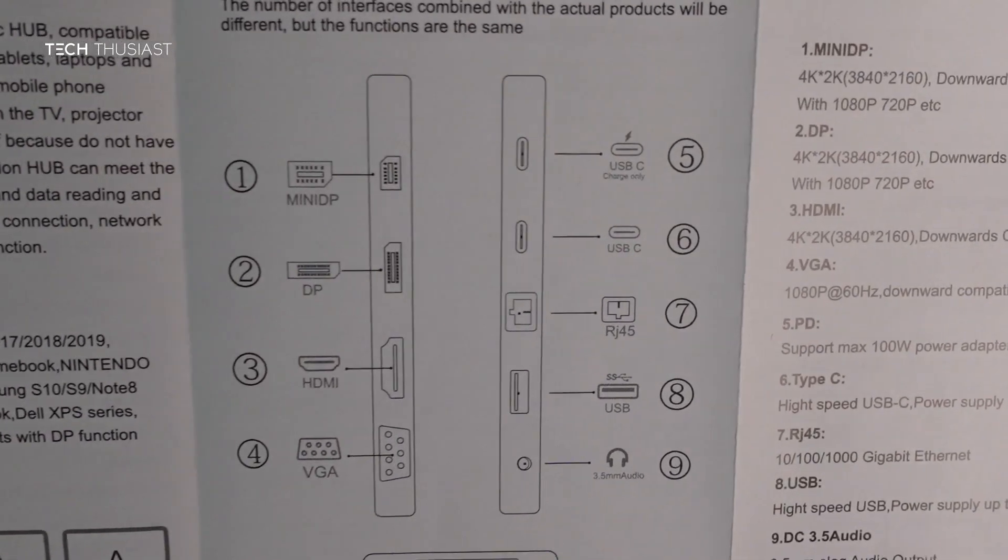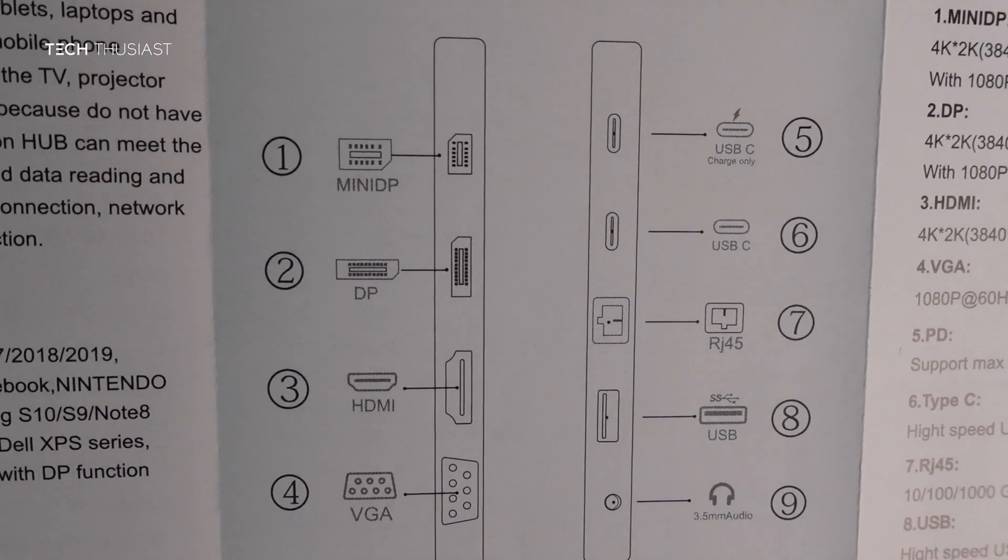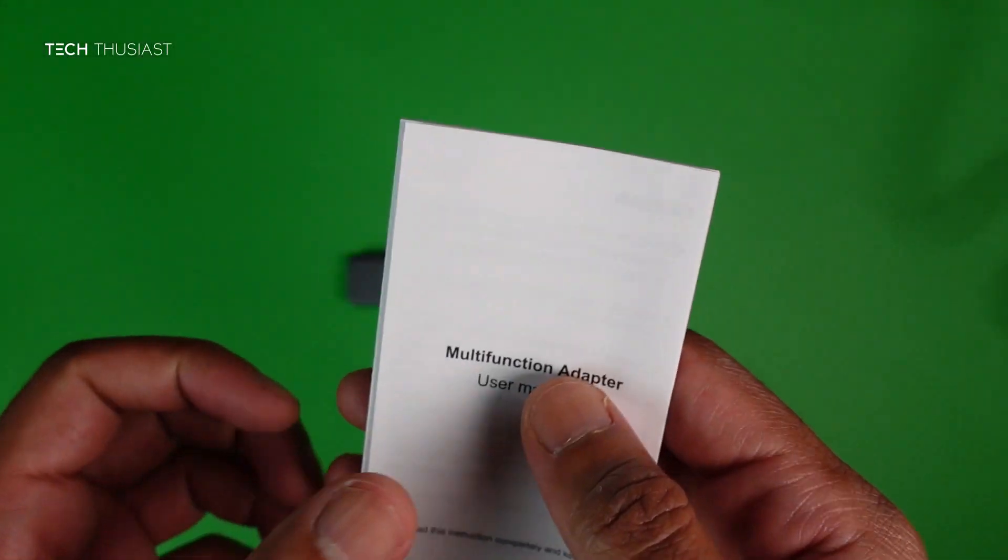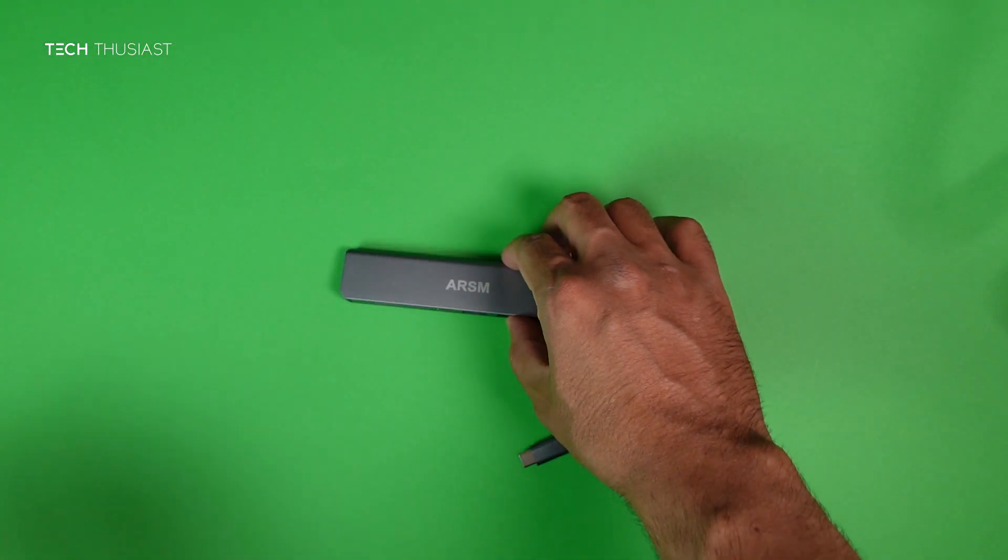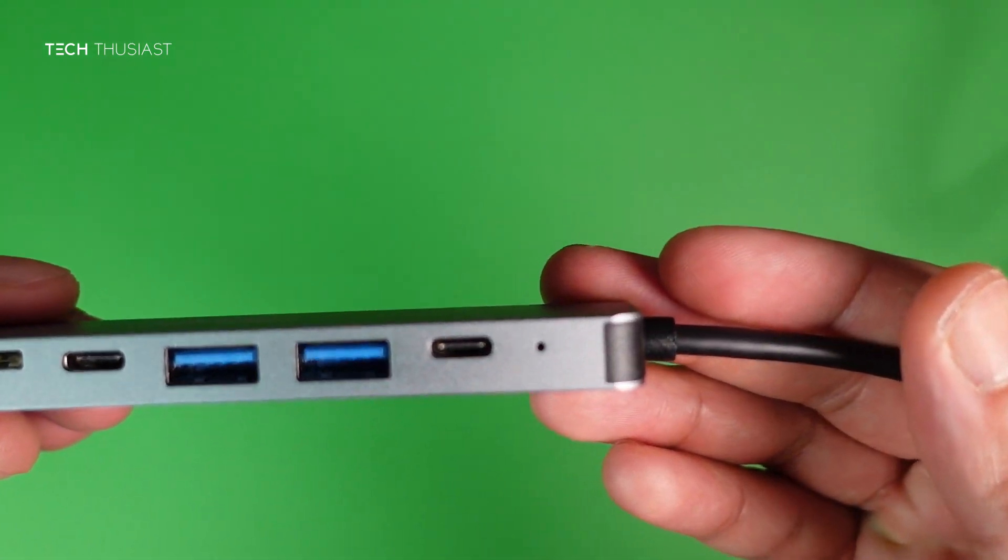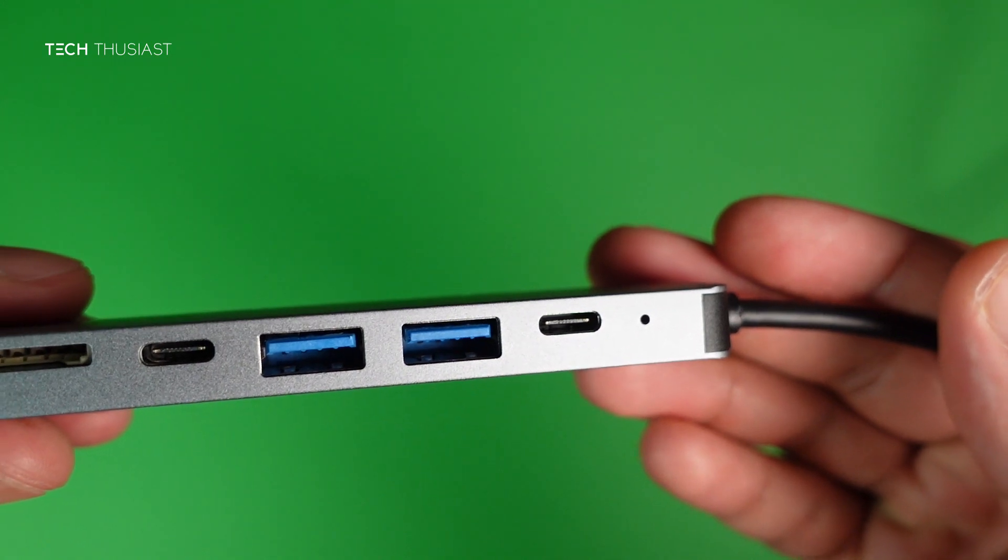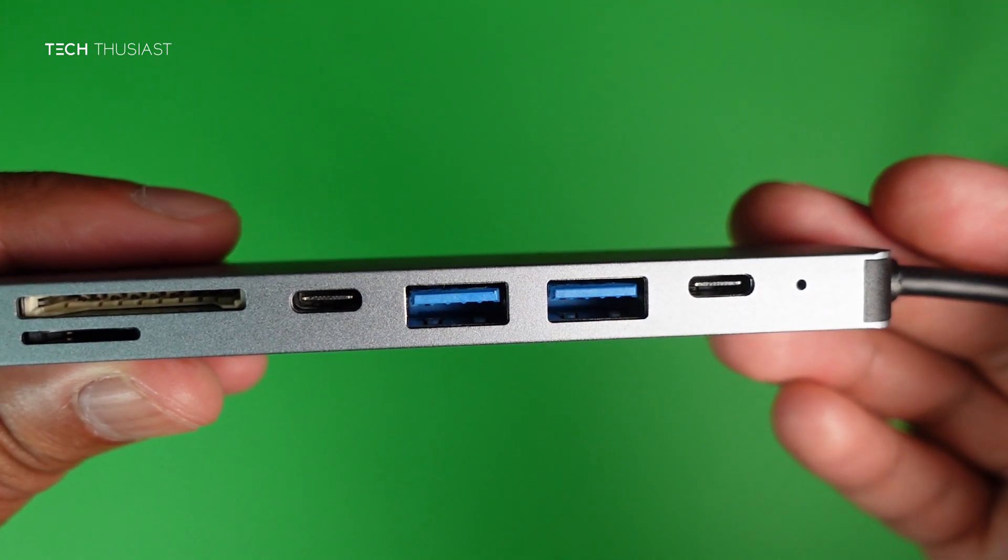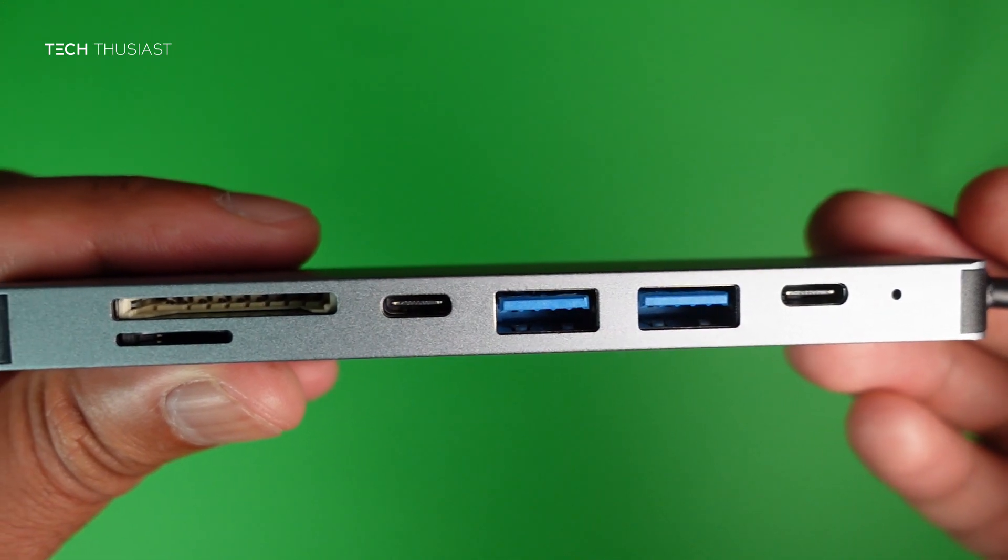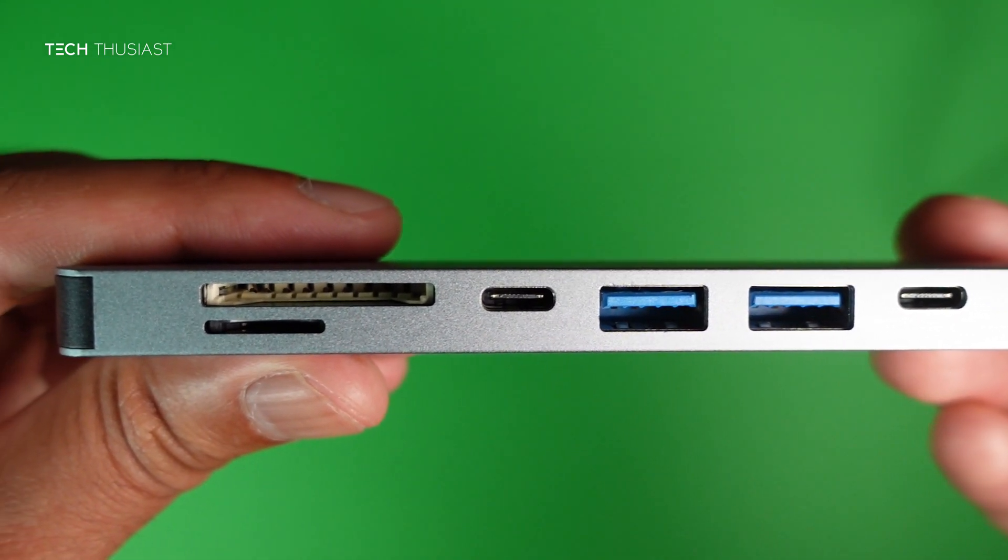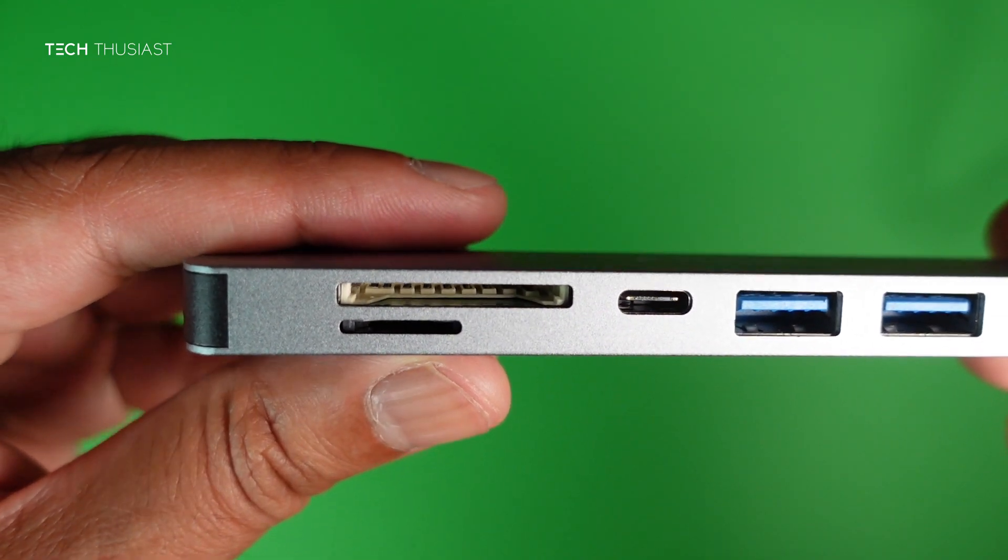It says it has an RJ45 port, display port, mini DP—unless this is the wrong leaflet, this hub doesn't have any of those. You can see we've got the USB-C port here which I believe is for power, then the two USB 3.1 ports, and then the USB-C port for data, and then SD card and micro SD ports.